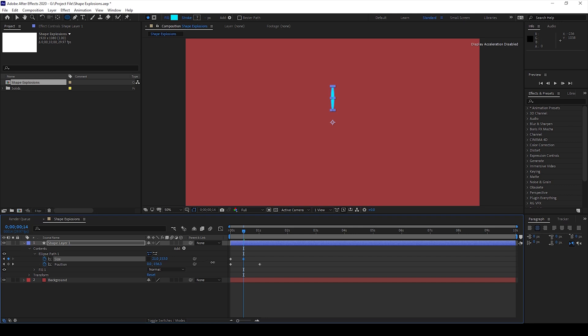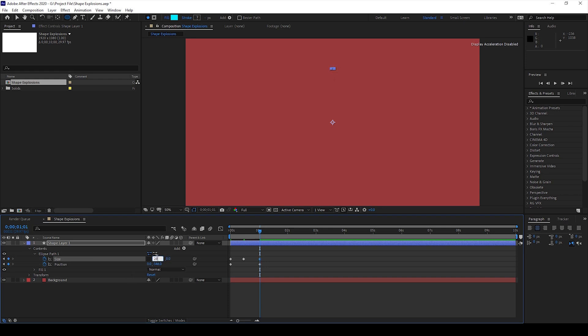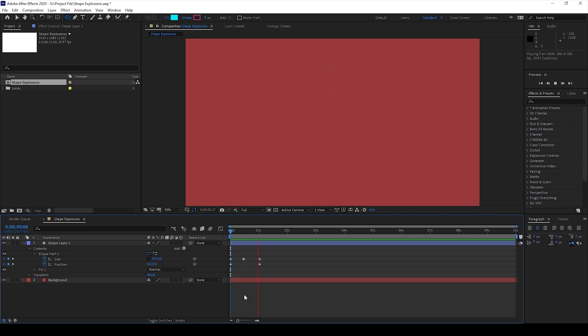I'll move to the last frame and set this value to 0 again. Now if I start playing the video you can see this is how the shape is animated.